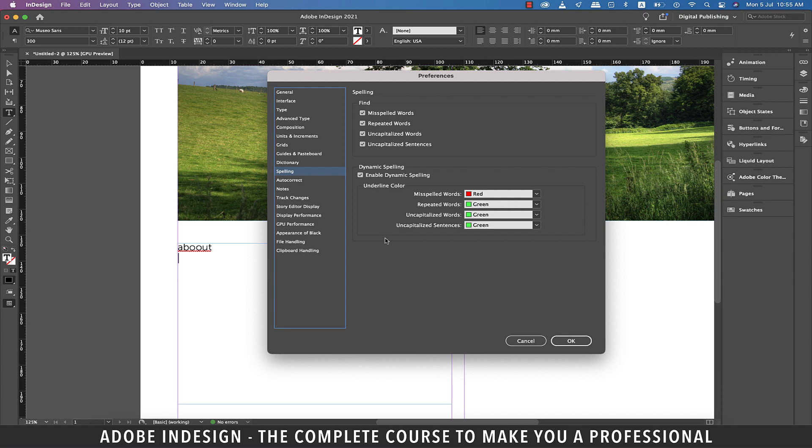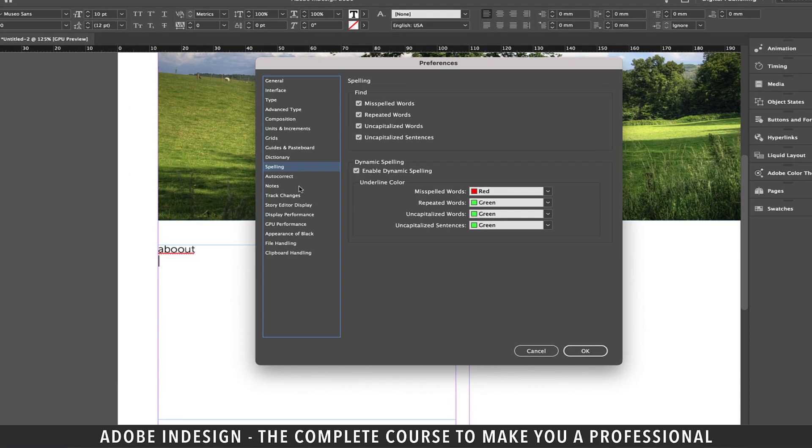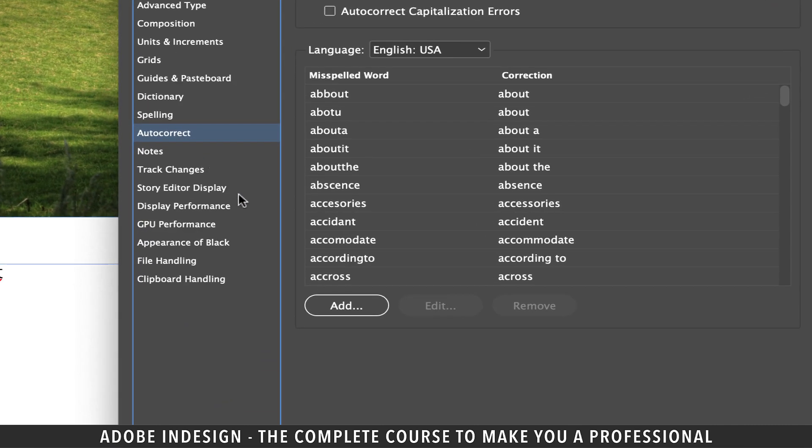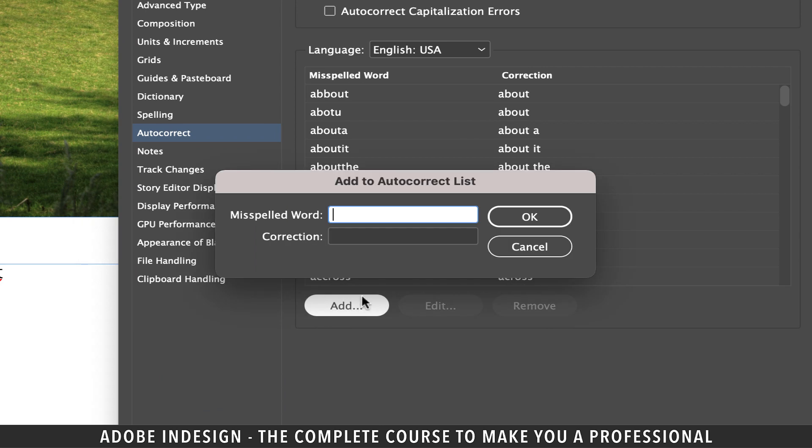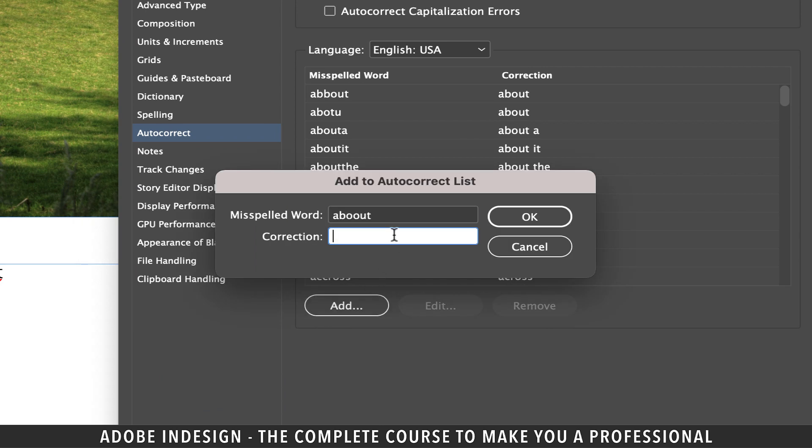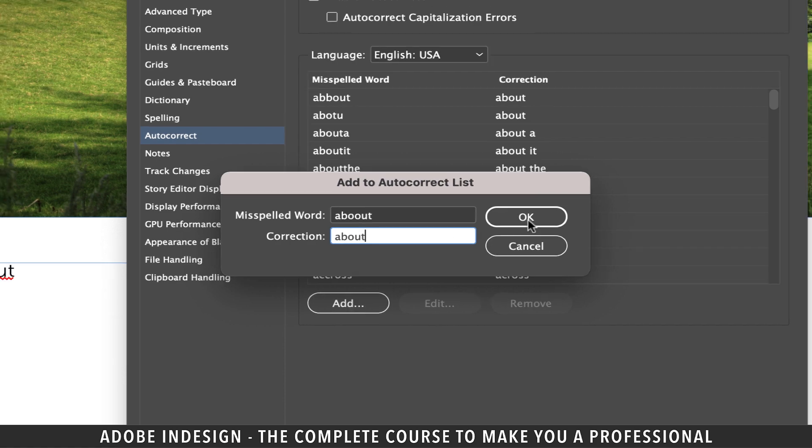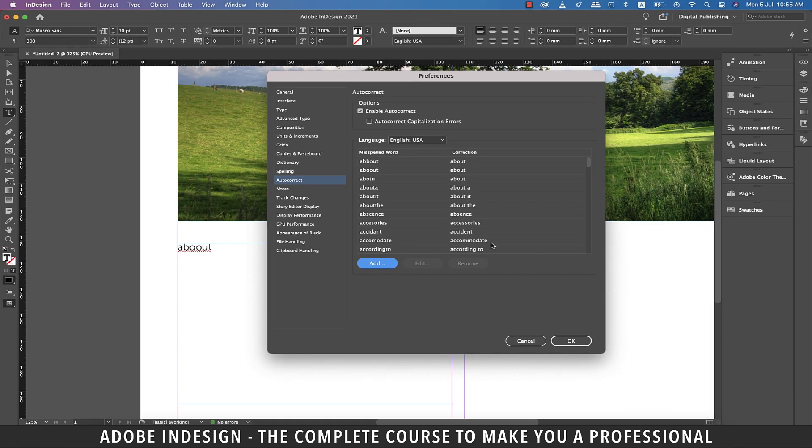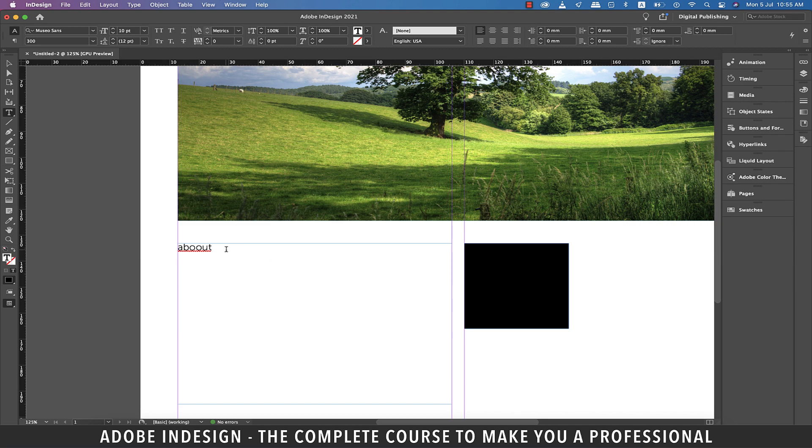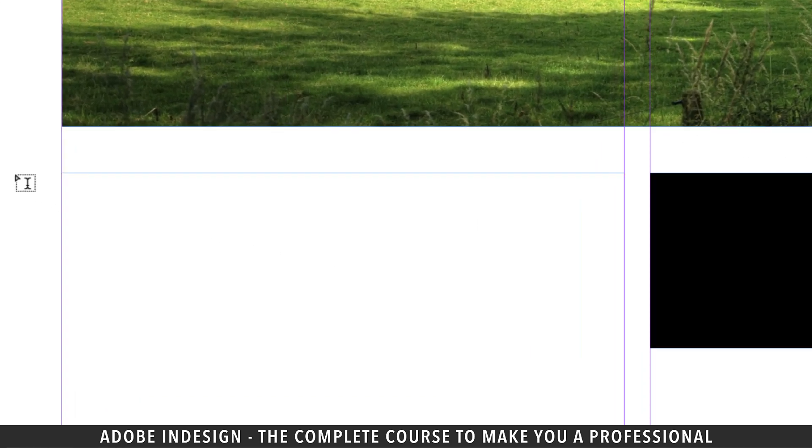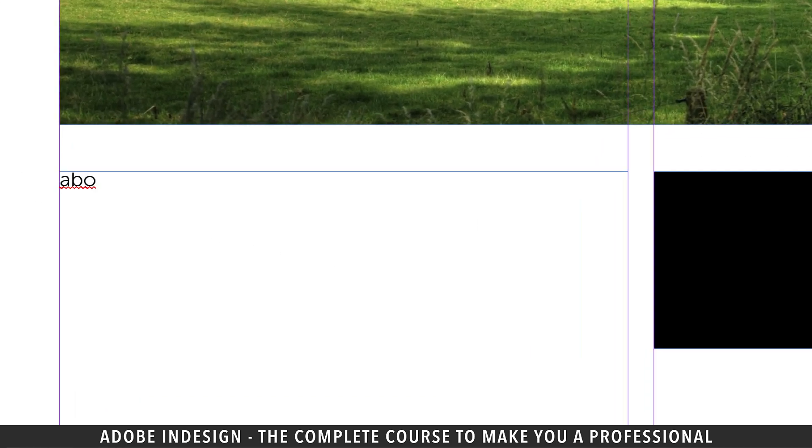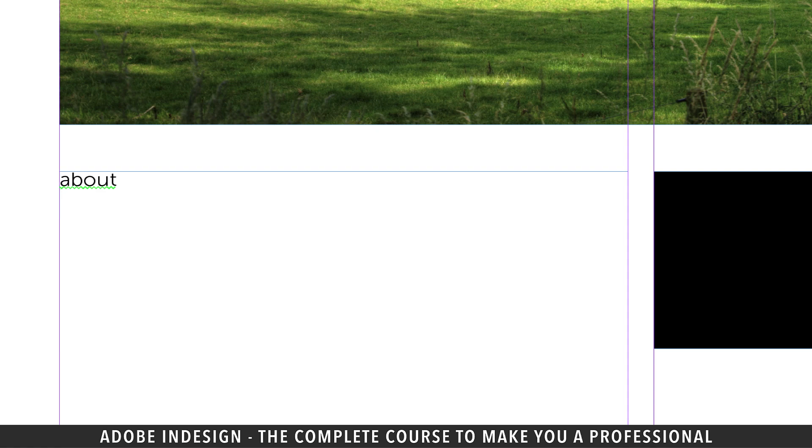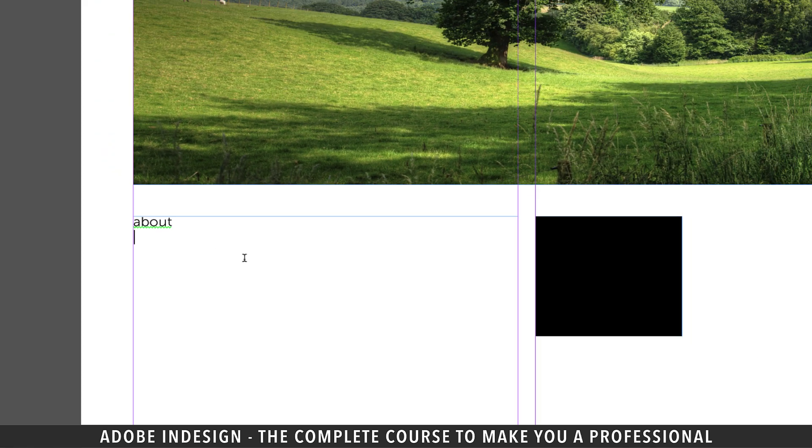So let's add it now. Let's go to the Auto Correct option and click the Add button. In the misspelled word bar, type in ABOUUT and in the correction bar add the right spelling of the word and hit OK and come out of the preferences panel. Now if you misspell the word 'about' adding two O's, InDesign will auto correct it.